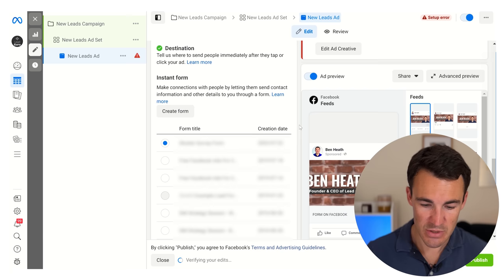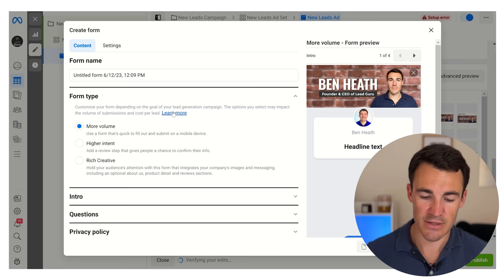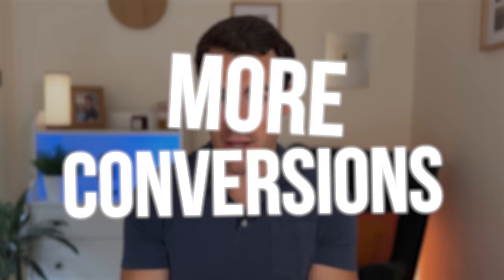We get down to this lead form section and I'm going to go ahead and click create form. Now the changes being made are ones that affect the lead form massively. So if you're generating leads via your website this isn't going to affect you as much, although you may now want to test generating leads via the in-app lead form within Facebook and Instagram because these new features make this option more powerful, more likely to convert, and more likely to produce better quality leads.